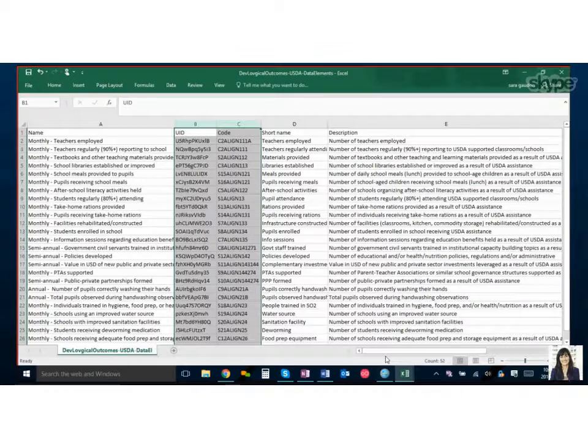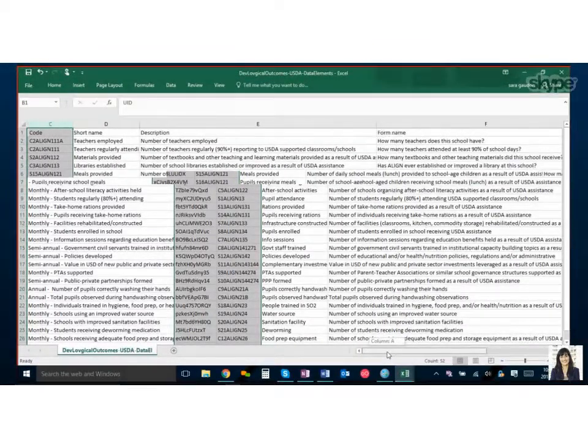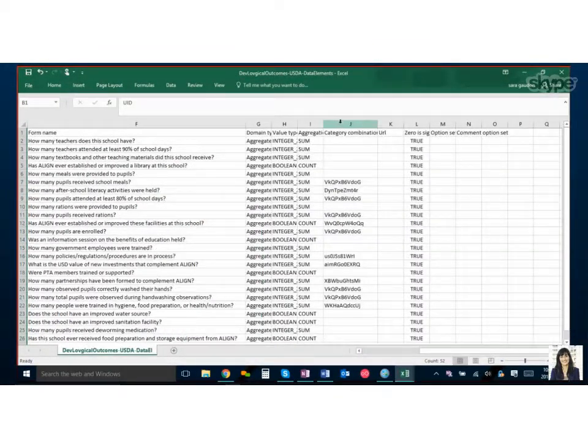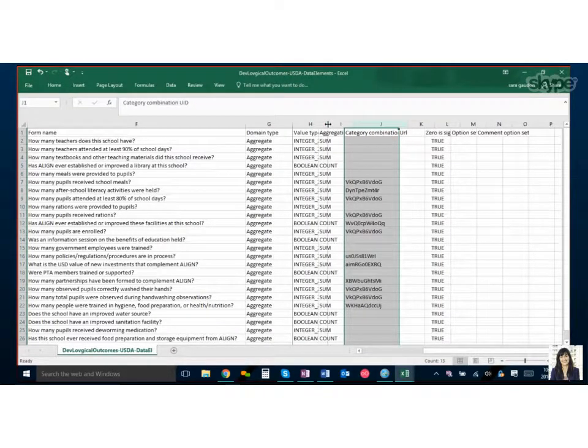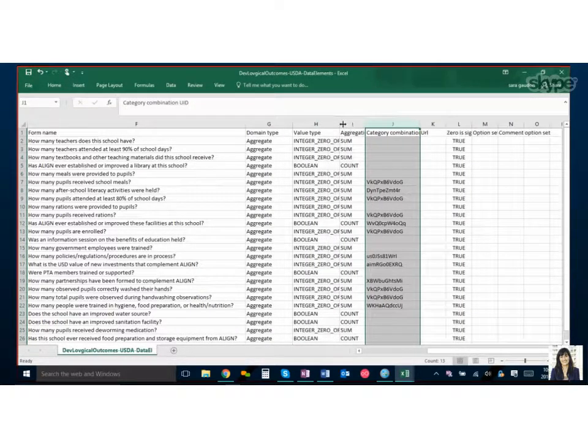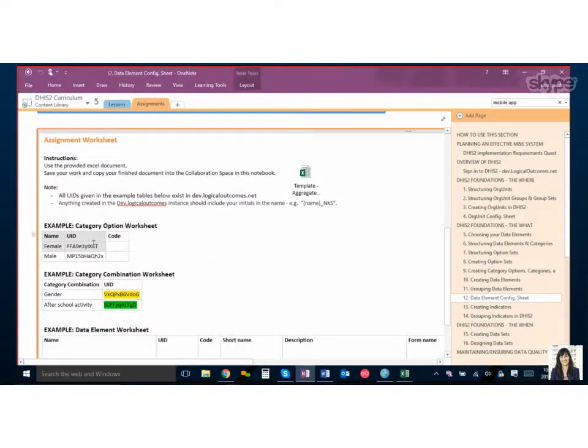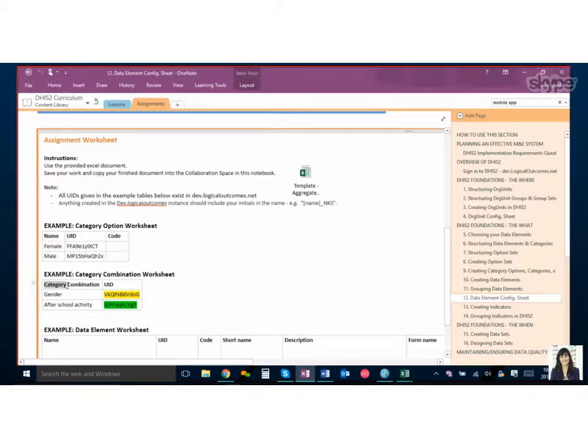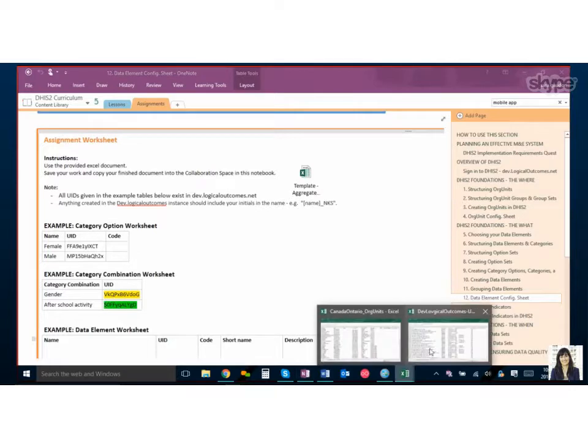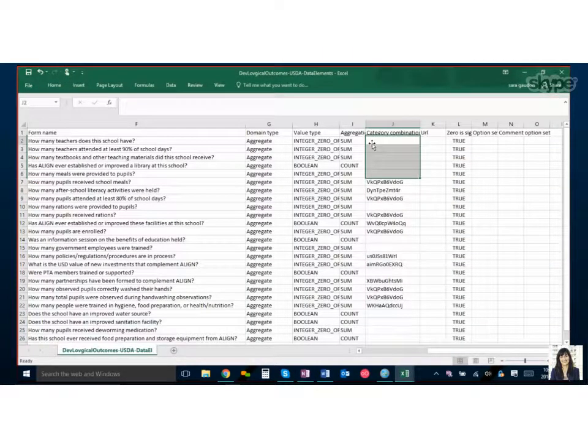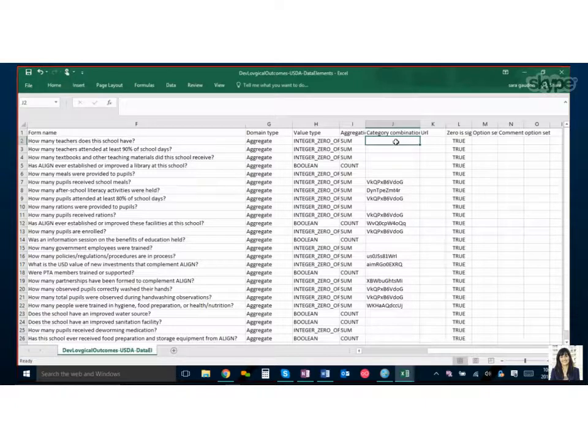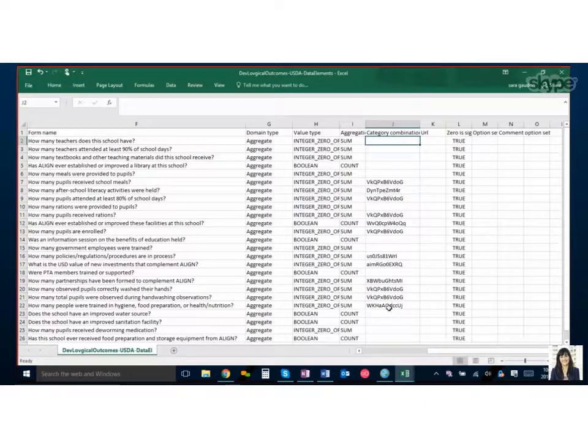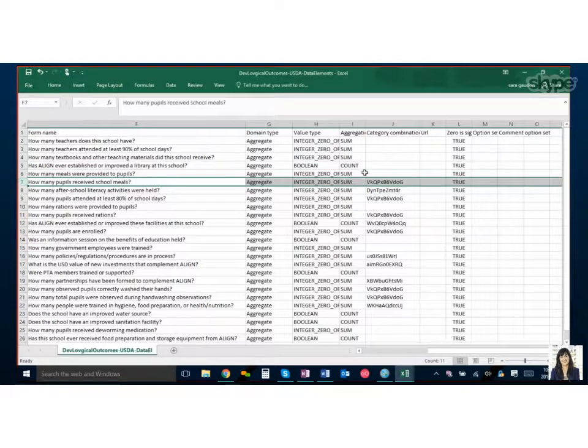What's new for the data element configuration sheet is our categories. So in a previous unit you looked at categories and I'll just flip back to the assignment briefly where we set up individual categories and then we had to group them into category combinations. Now those combinations each have their own UID generated. So what we've done is we've copied that category combination and we've pasted it in for the data element that requires that category. So that's a bit of work that you need to do ahead of time. You could also come in later and paste this in here, or you can manually do it. You can go into DHIS2 and for each data element where there's the category drop down you can choose the combination as long as you've set it up in advance.